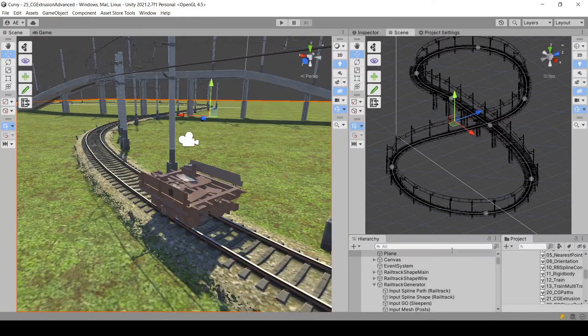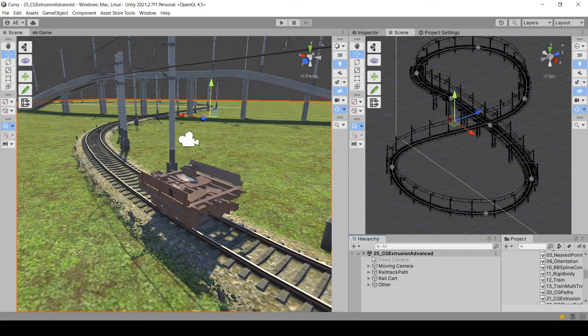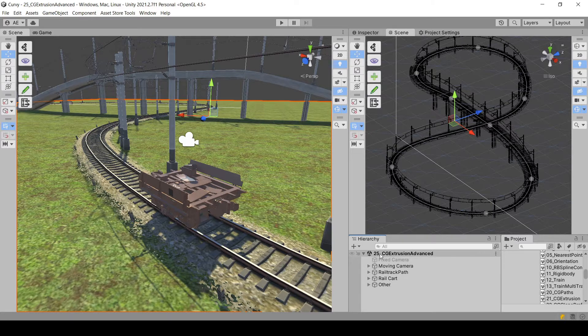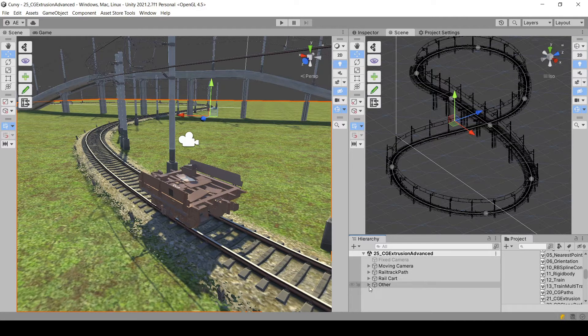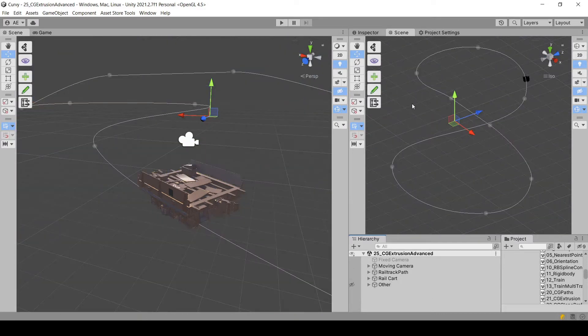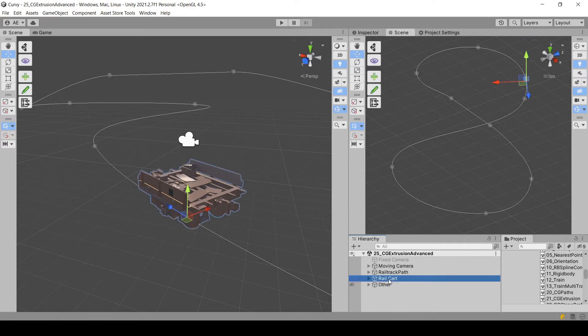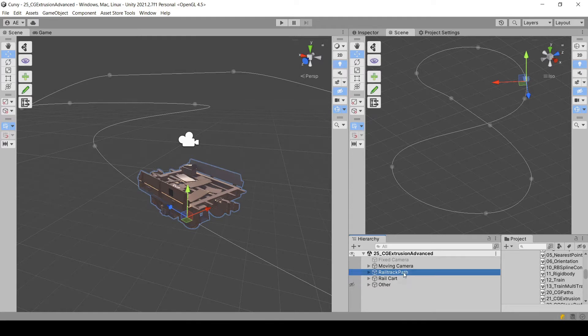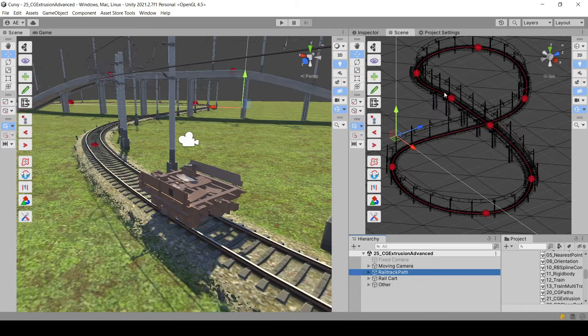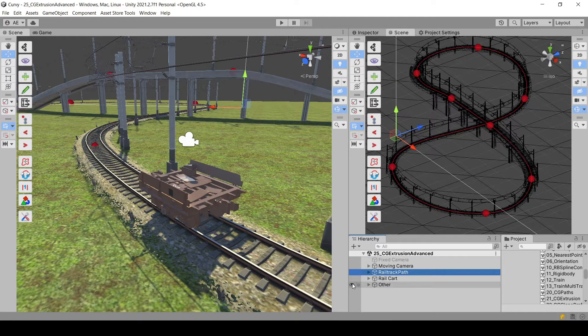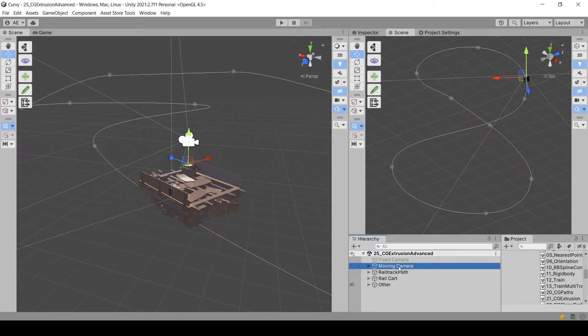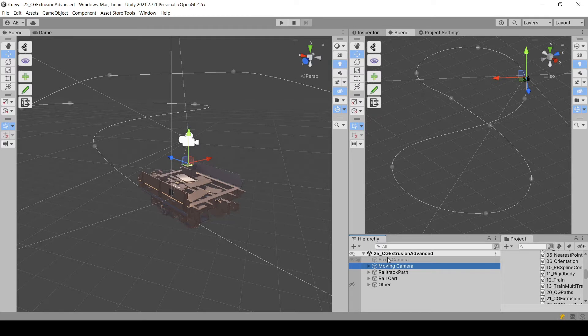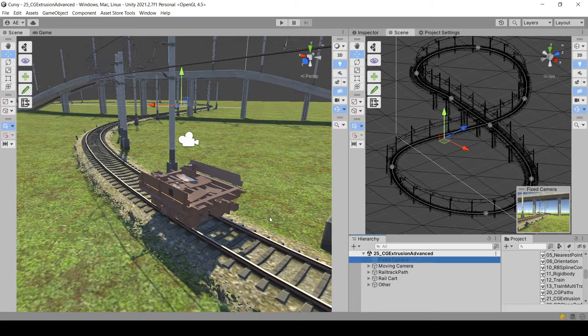So I'm starting with this setup, which is a slightly modified one from the example scene 25. If I hide all the unnecessary stuff, the most important objects are the following. We have this rail cart, we have the rail track path that is used to generate the rail track and to move the cart on. And we have also this moving camera that moves with the rail cart and a fixed one that is disabled. So let's start.